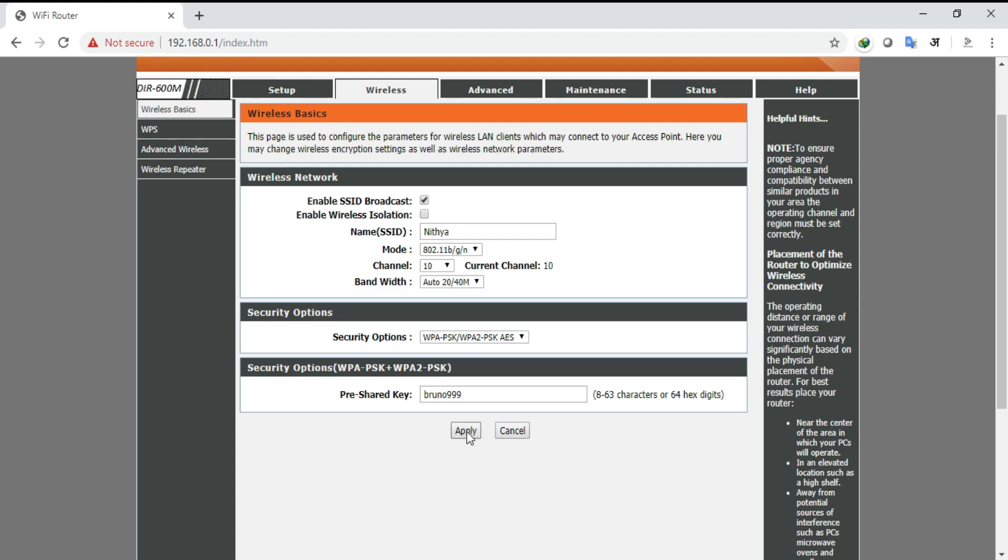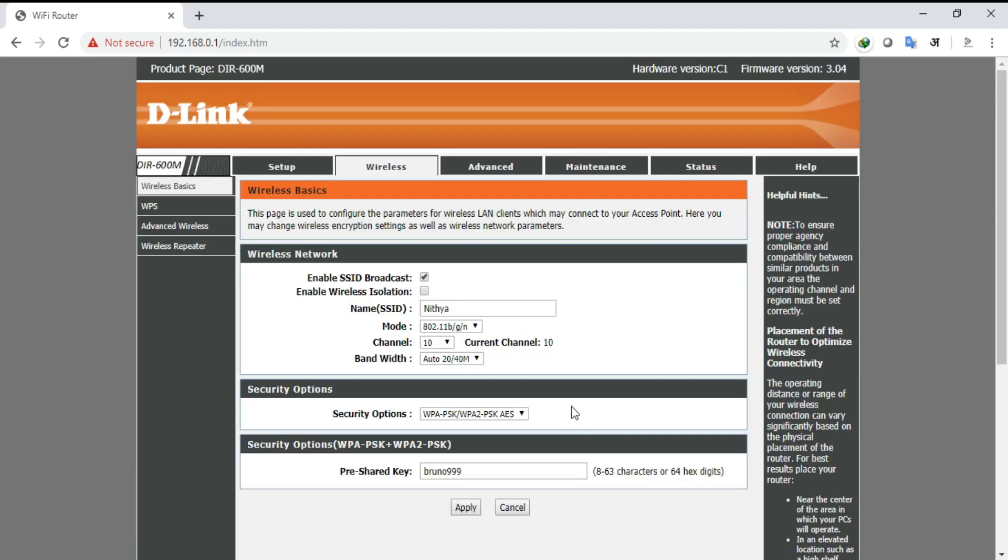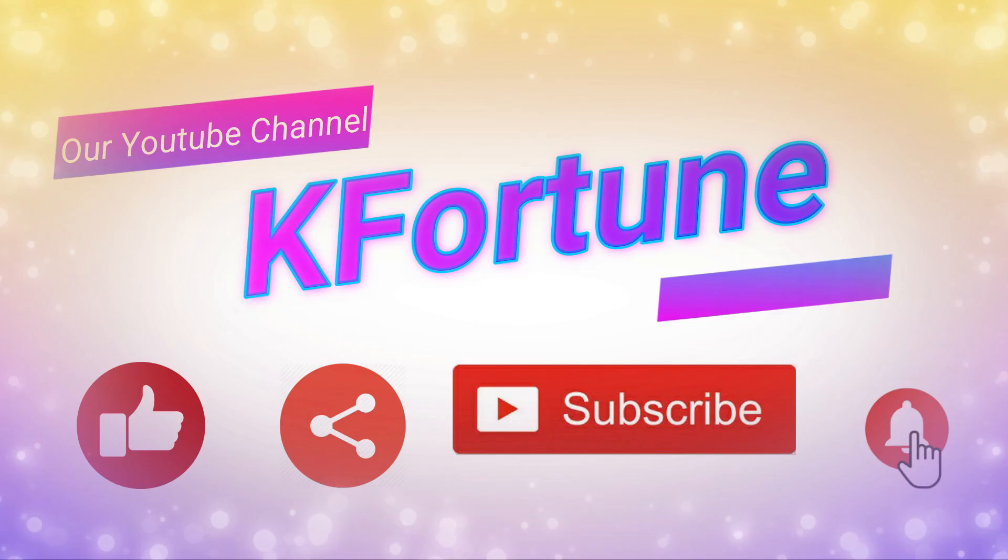You can enjoy the wireless internet. In this way we can configure a D-Link WiFi router. Thank you for watching K-Fortune. Please like, share and subscribe.